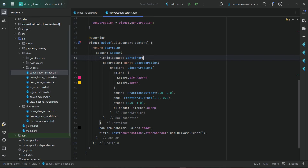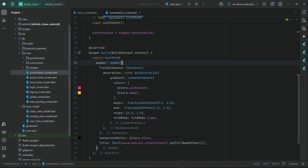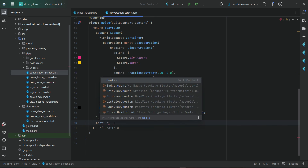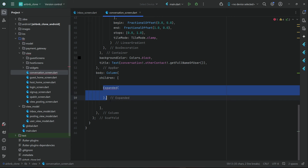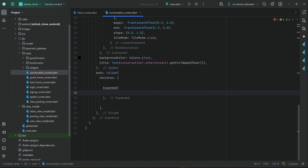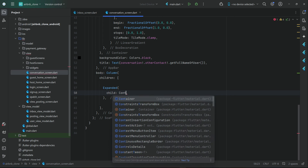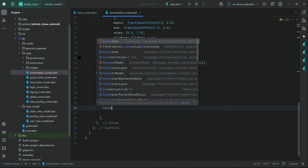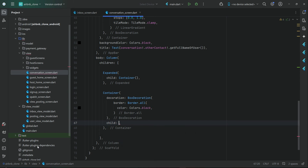We add the linear gradient flexible space container inside the app bar, and then we add a title for this. After the app bar comes the body. In the body column children, we add the expanded widget inside which we will display the messages that have already been exchanged between the host and the user. For now we display an empty container, and then we add a decoration and a child row widget.